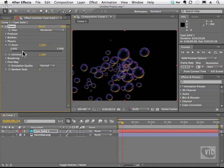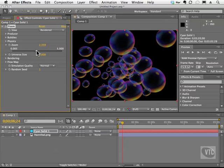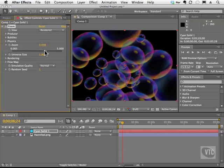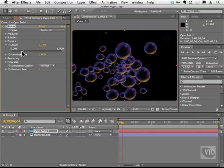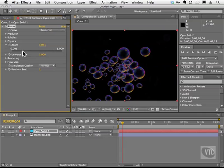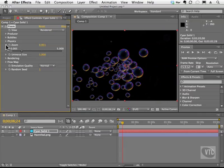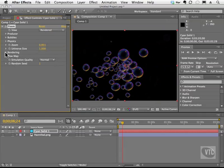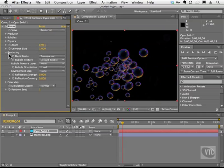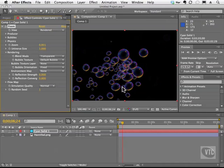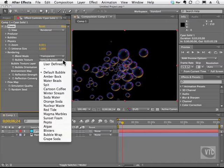And we have a zoom slider, so we can get really close or far away. And we also have rendering. This is the fun part. We can choose the bubble texture. Now as you can see, it's the default bubble. I'll open up this guy here.